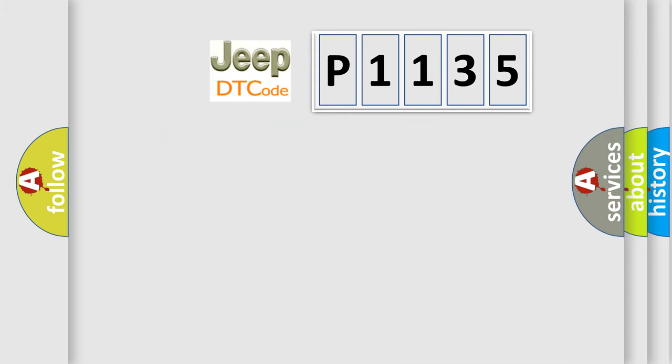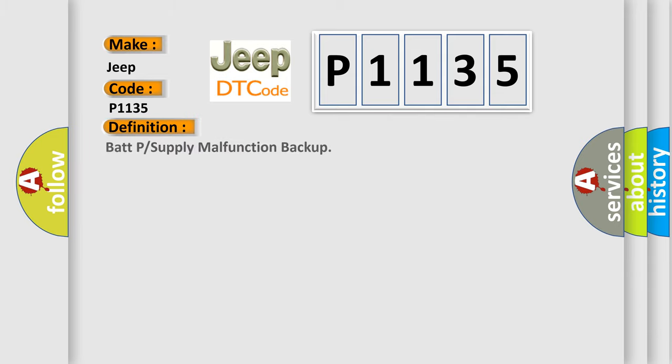So, what does the diagnostic trouble code P1135 interpret specifically for Jeep car manufacturers? The basic definition is BAT-P or supply malfunction backup.